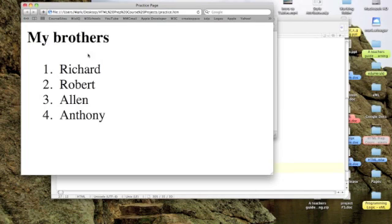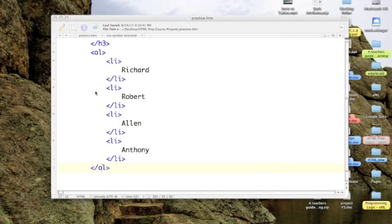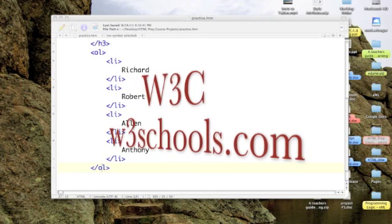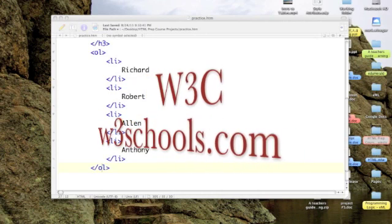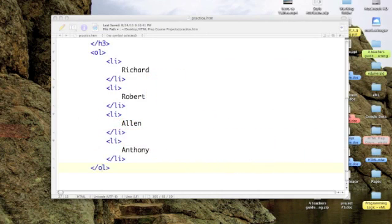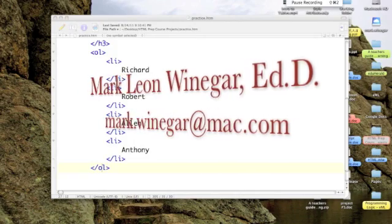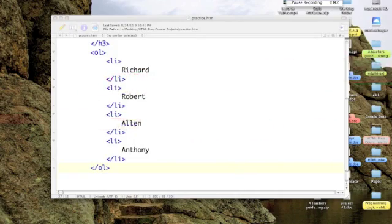And that's all there is to creating ordered lists. OL ordered list. Next time, we'll take a look at how we can customize these lists a little bit. See you then. Bye bye.